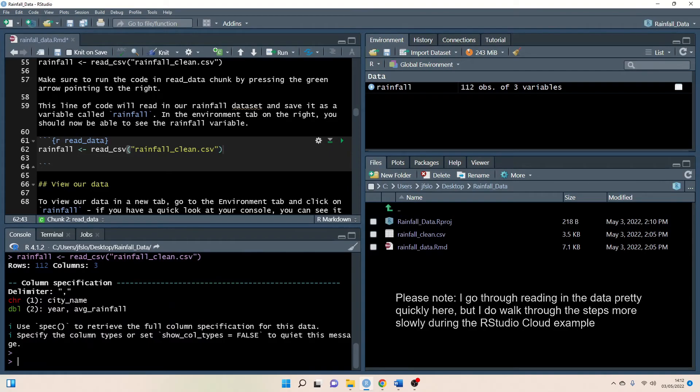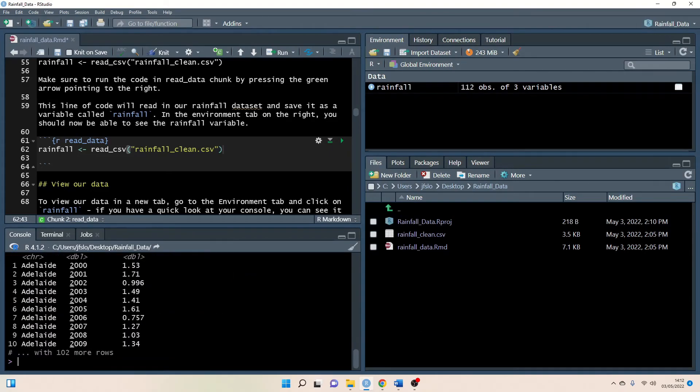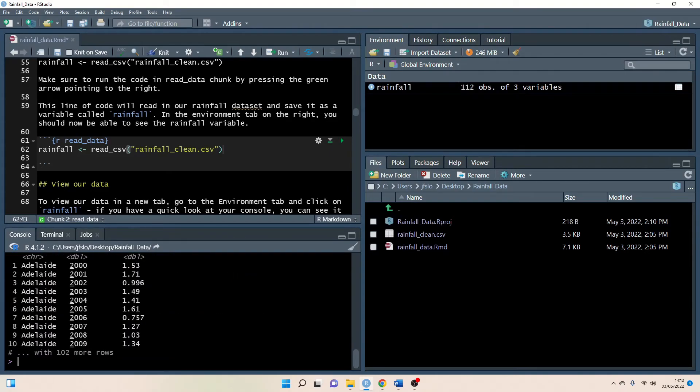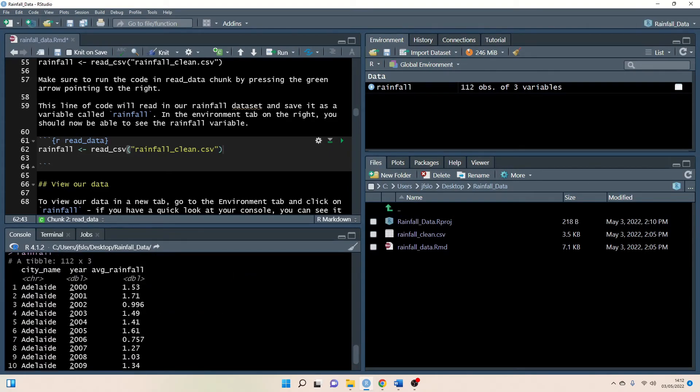We can read in the data in the exact same way and even take a quick look at our data. Okay so that's great and that's how we set everything up in RStudio.